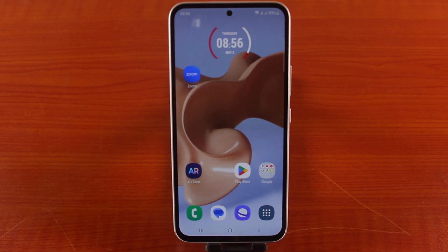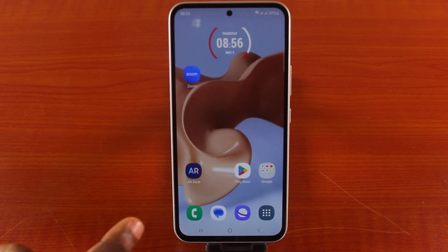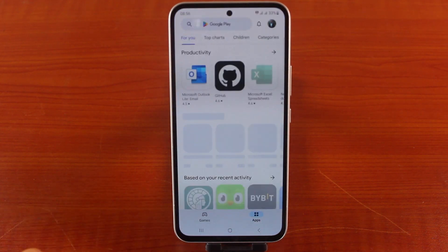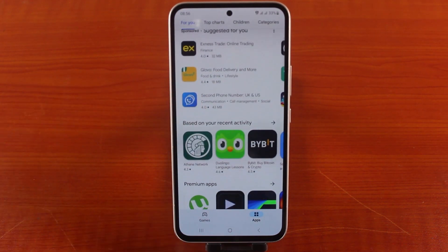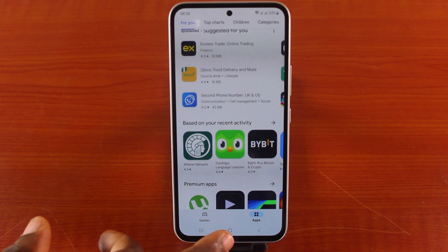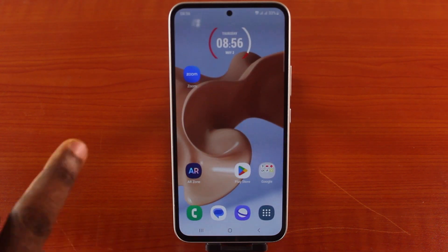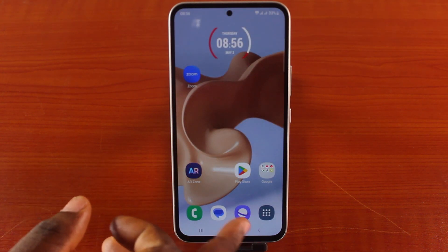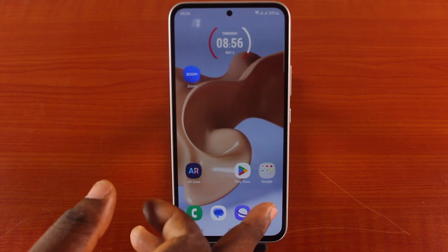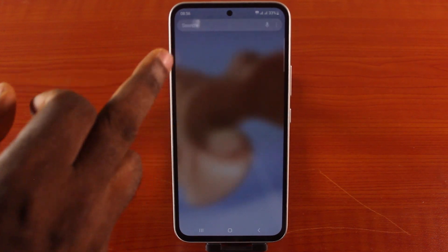In this video, I'm going to show you how to update Google Play's service or system on a Samsung device. The Google Play Store is the general app store for all Android phones to download any kind of application. While each manufacturer has their own app store, Samsung has the Samsung app store.